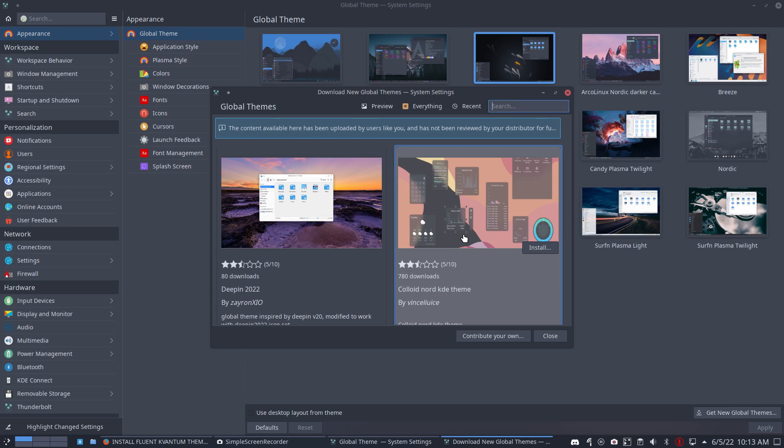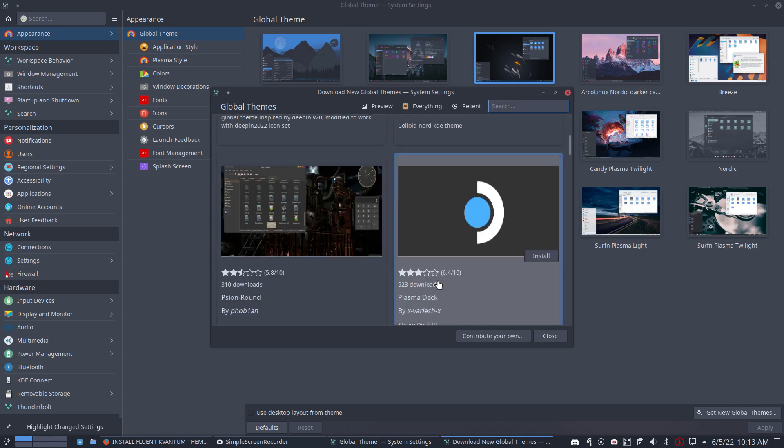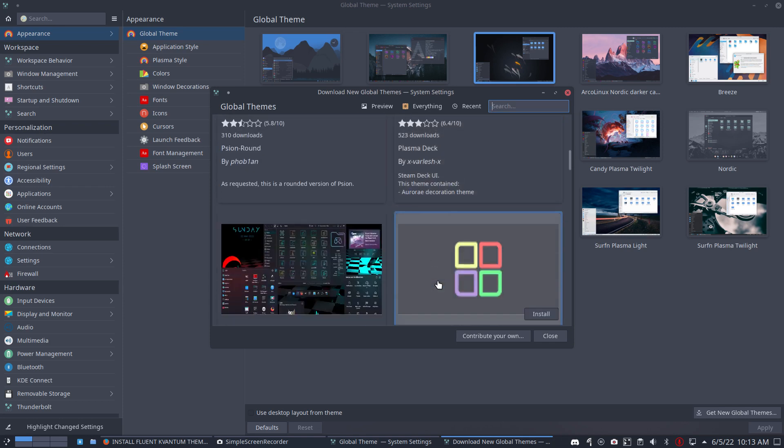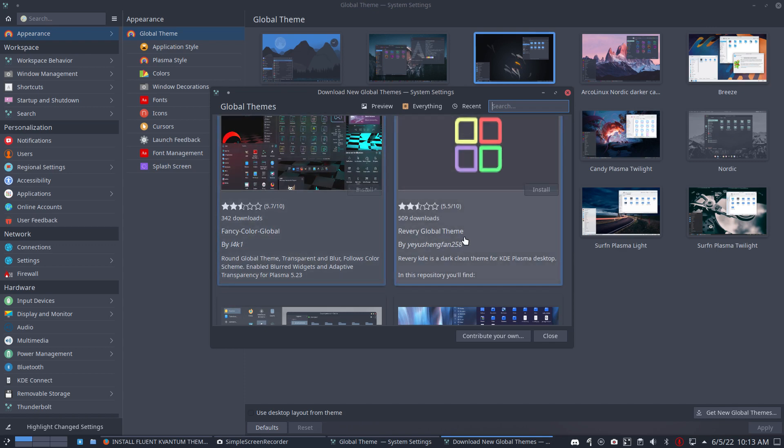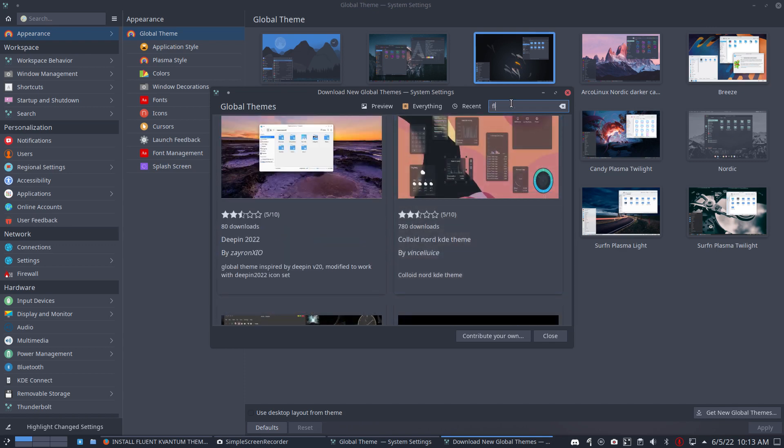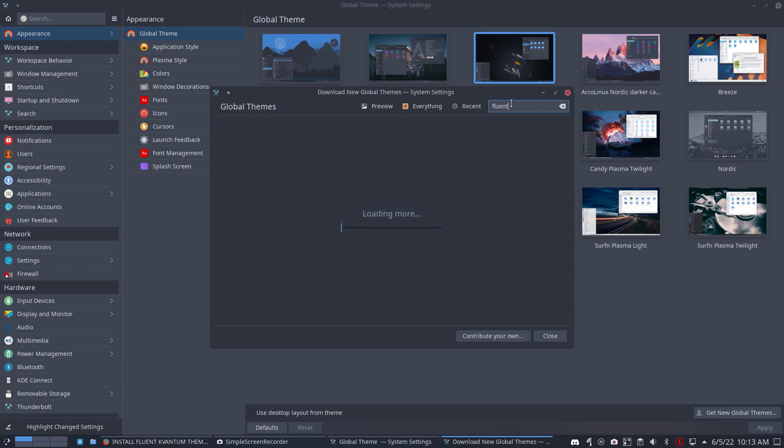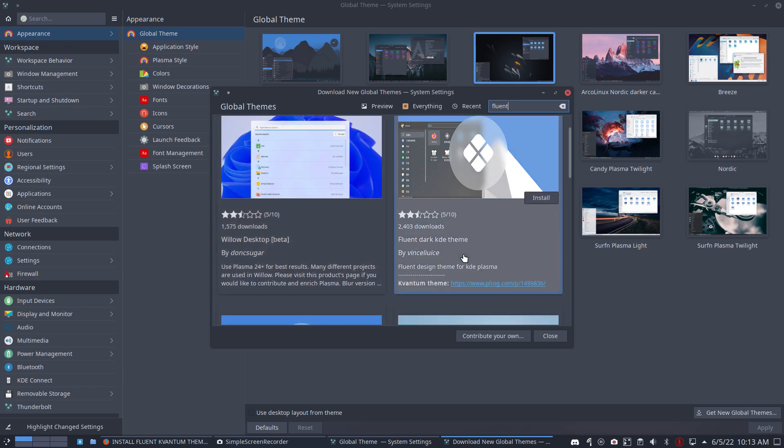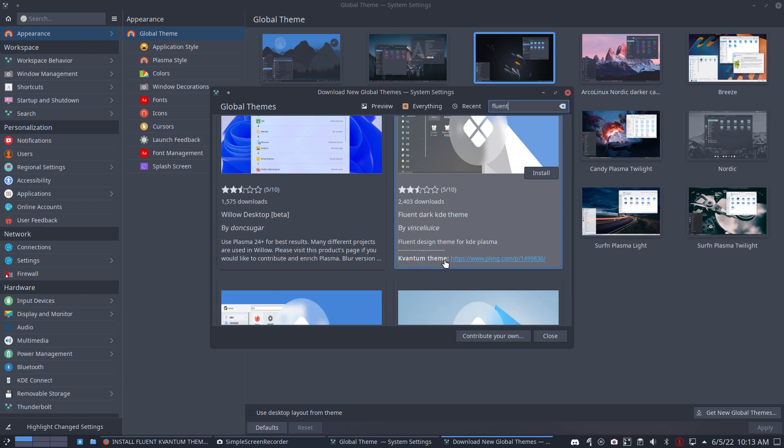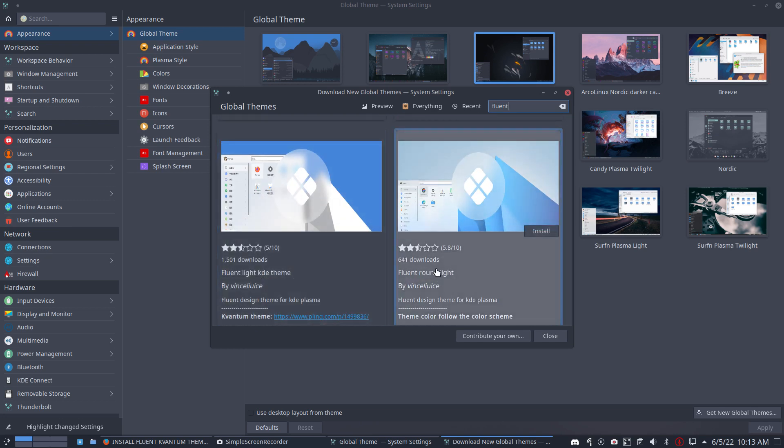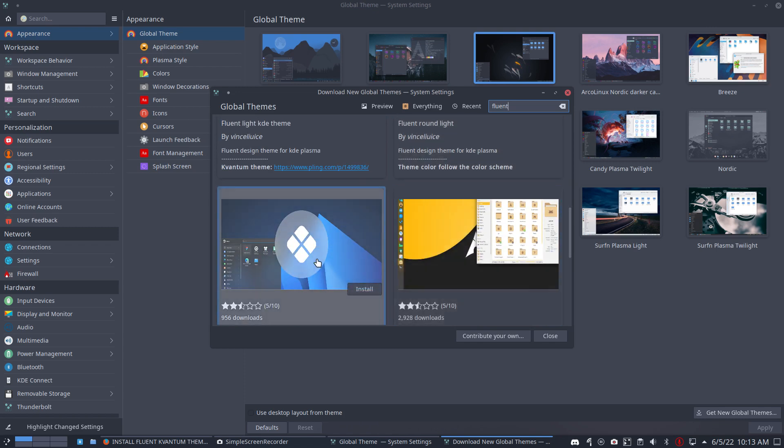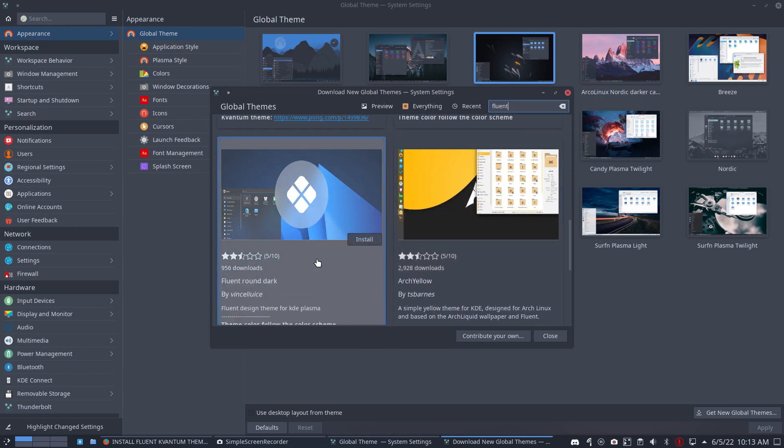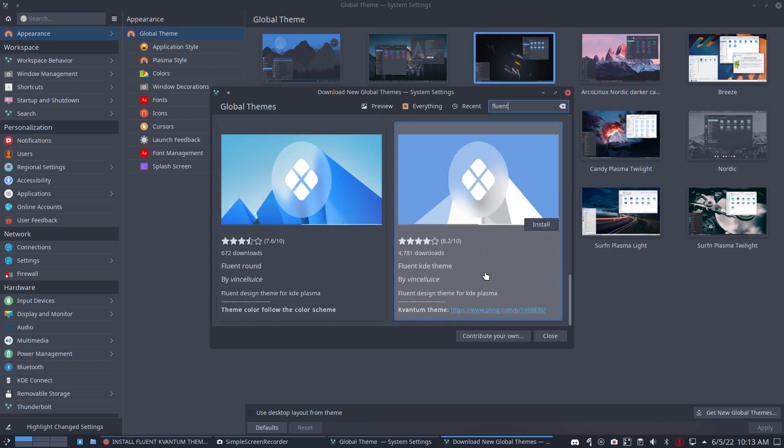You just scroll down until you find something you like. We're looking for Fluent. Maybe it's already available with this click. Fluent, but it's Quantum. Fluent Dark KDE - this name is recognizable, I know that guy. It's a beautiful theme and it's a Quantum theme. There's Fluent Light KDE, Fluent Round Dark, and so on.